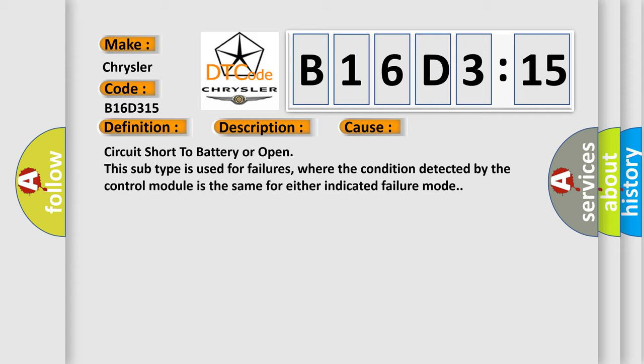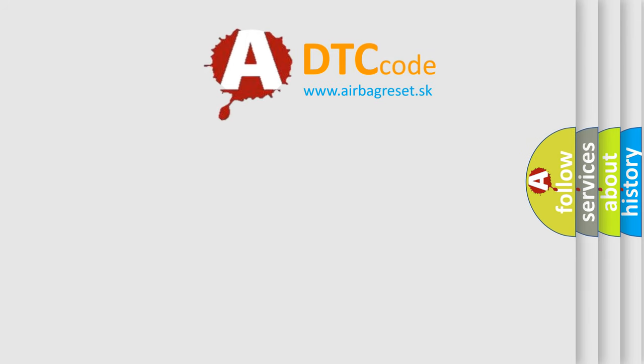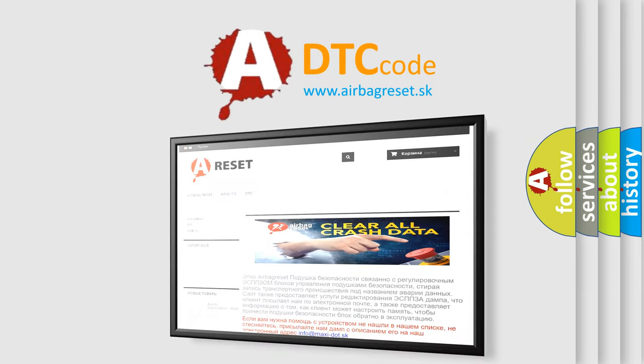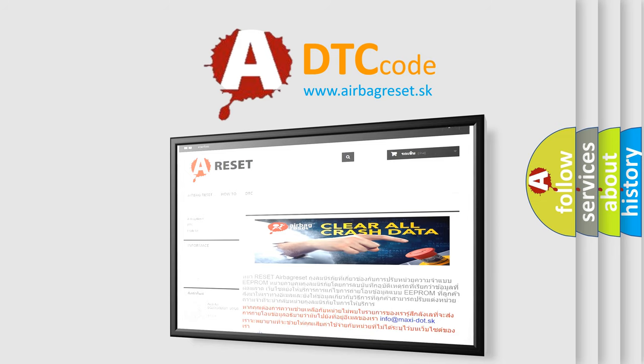The airbag reset website aims to provide information in 52 languages. Thank you for your attention and stay tuned for the next video.